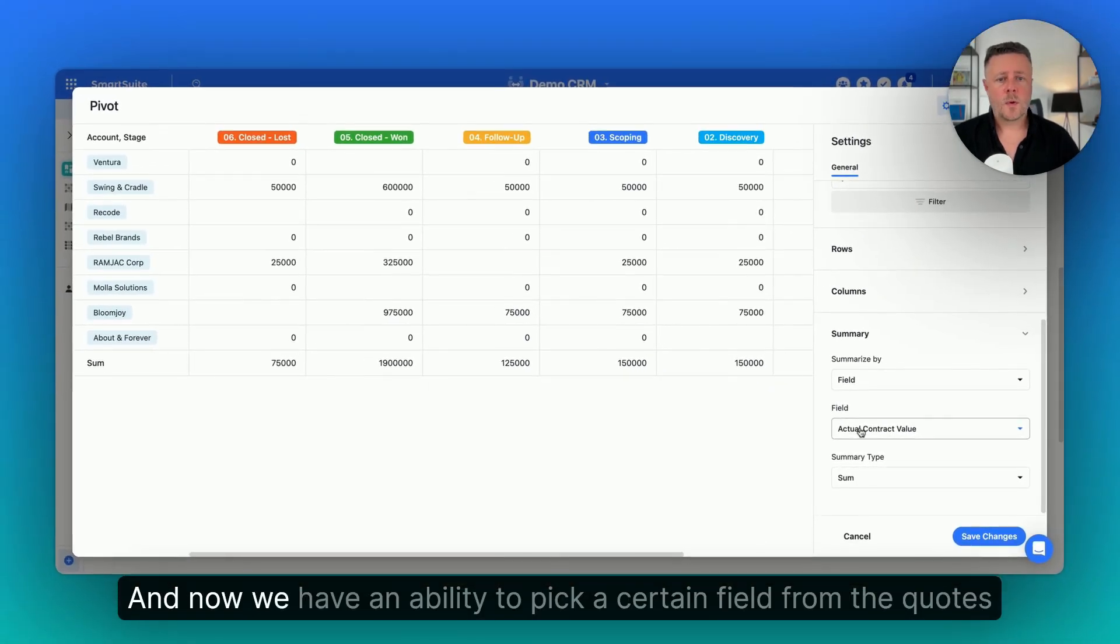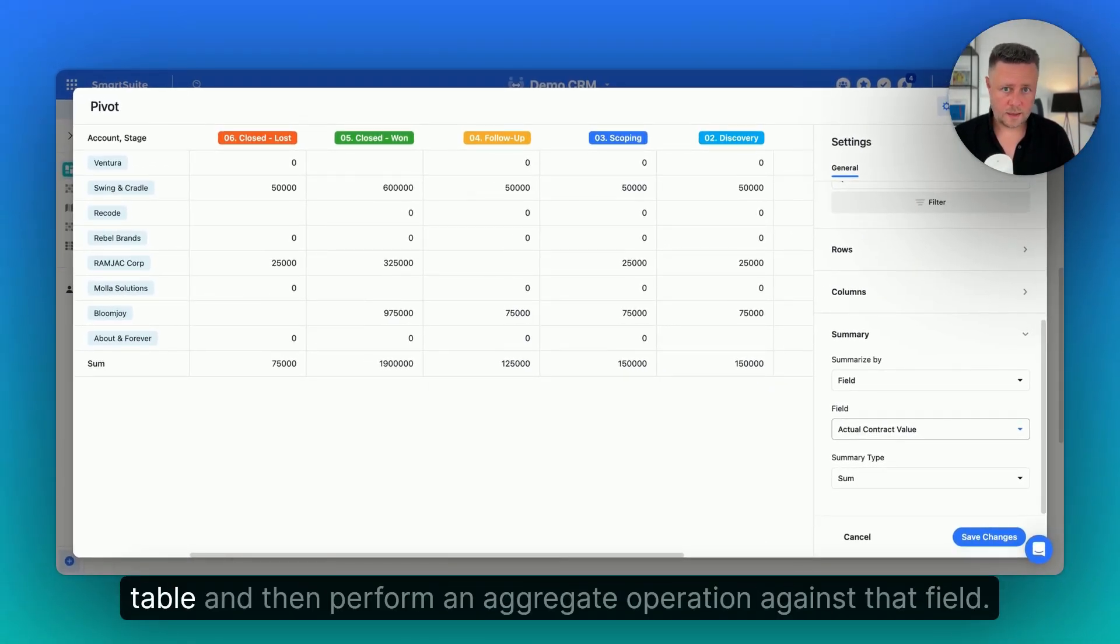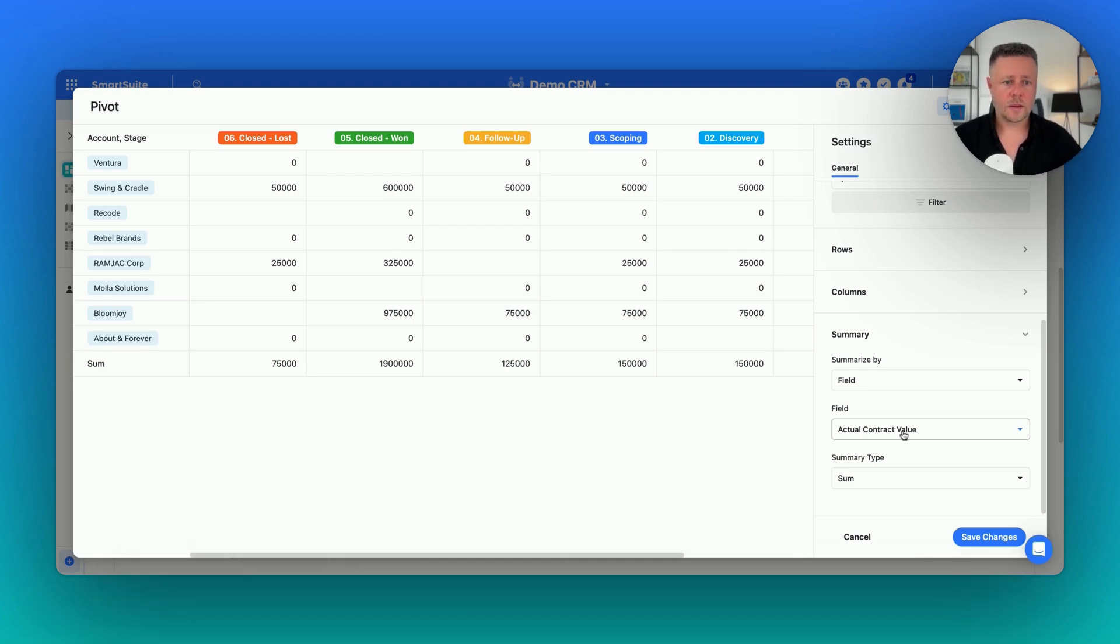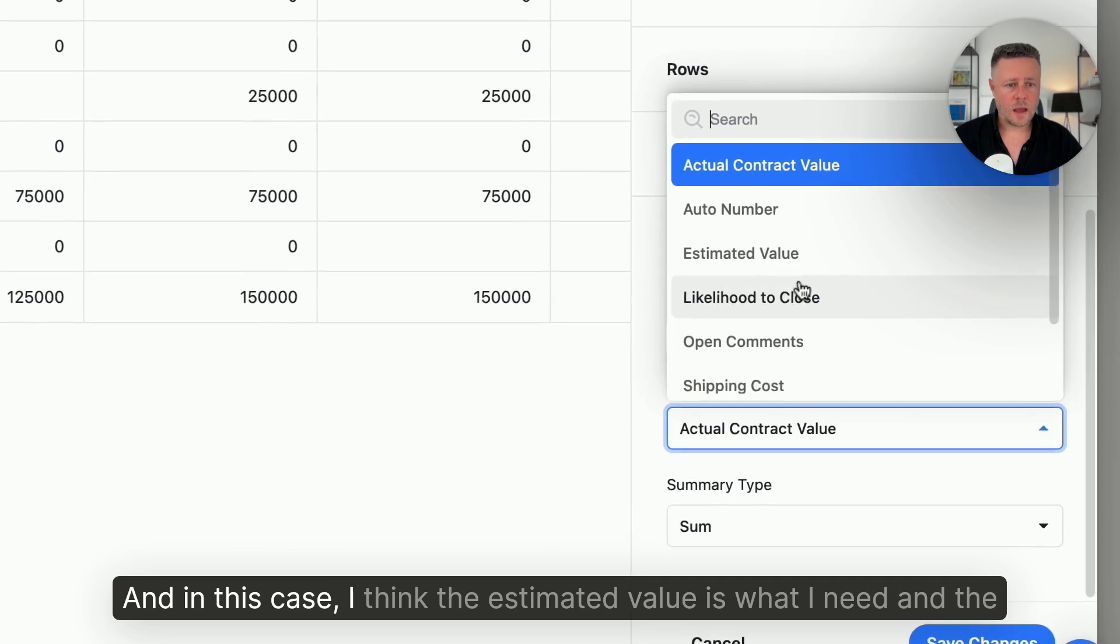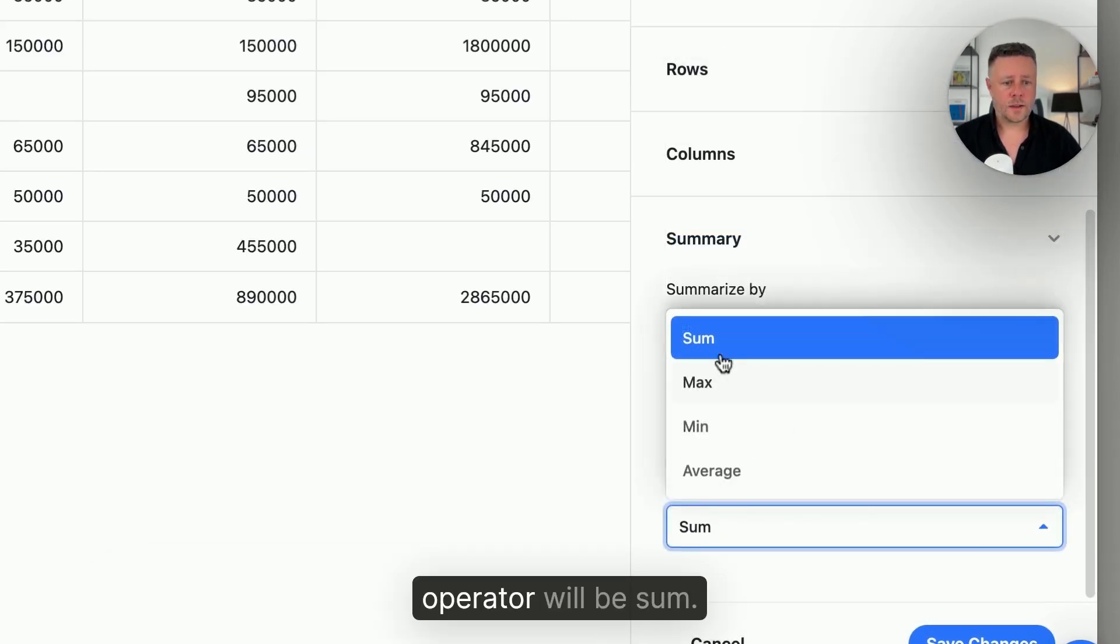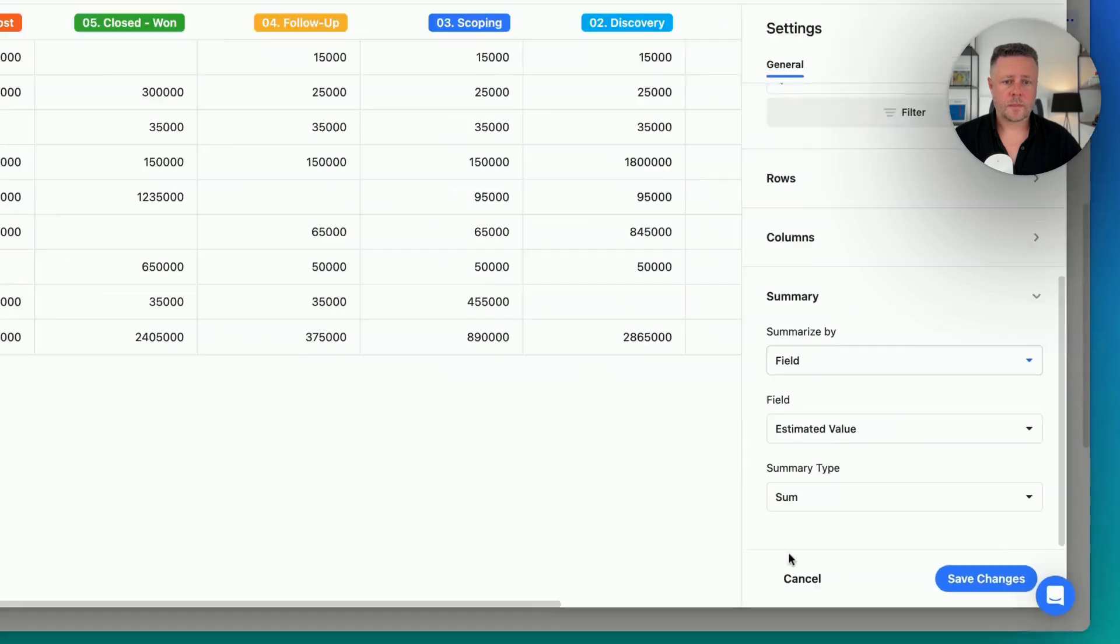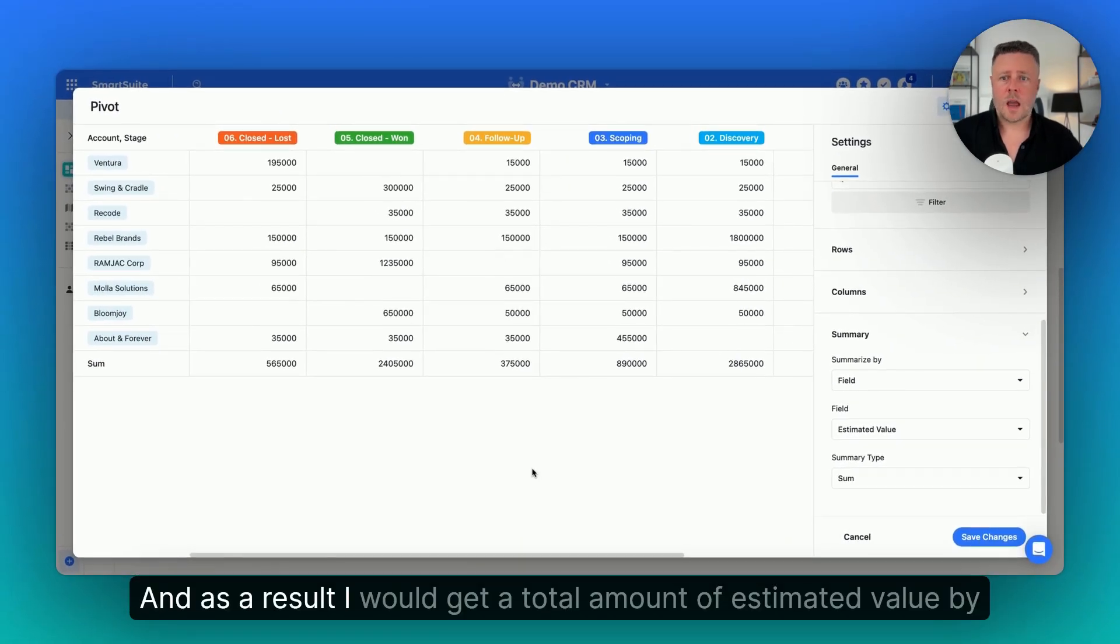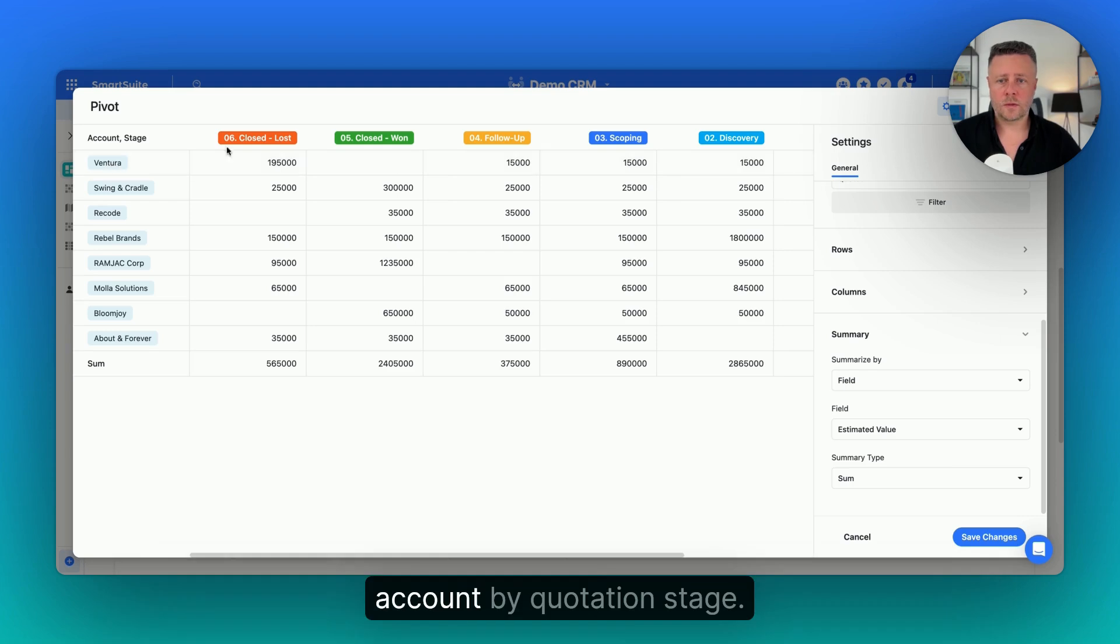And now, we have an ability to pick a certain field from the quotes table, and then perform an aggregate operation against that field. And in this case, I think the estimated value is what I need, and the operator will be sum. And as a result, I would get a total amount of estimated value by account by quotation stage.